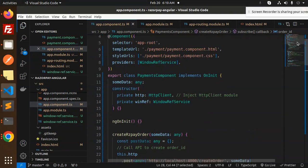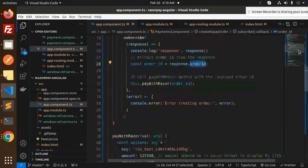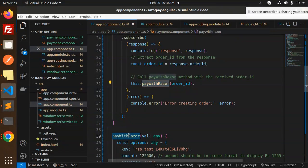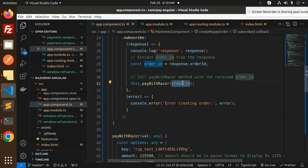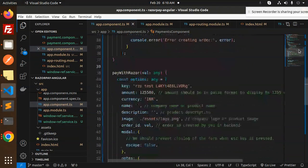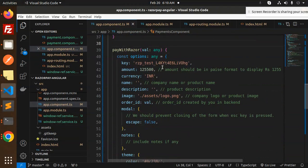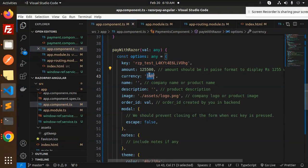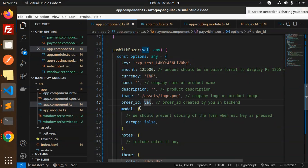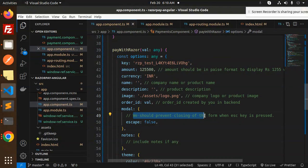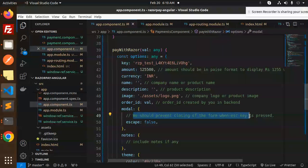This is the POST API. In the response we get the order ID and we're going to send this order ID into the pay with Razorpay. Here we have pay with Razorpay, we're going to send the order ID.